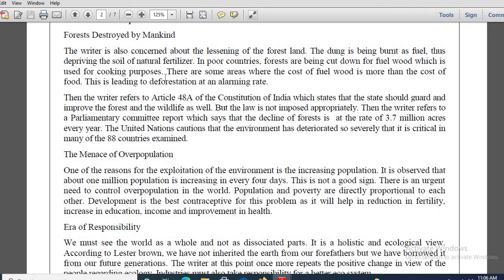Fuel wood, particularly in poorer countries, is required for cooking purposes. There are some areas where the cost of fuel wood is more than the cost of food. What goes inside the pot costs more than the cooked items — the cooking ingredients are much more costly than the cooked items. This is leading to deforestation at an alarming rate.